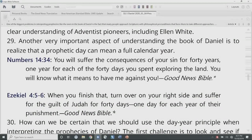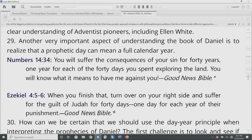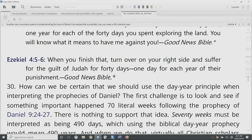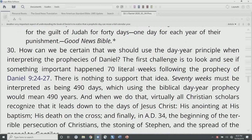Another very important aspect of understanding Daniel is the year-day principle — a prophetic day can mean a full calendar year. There are a couple of verses in the Bible that specifically mention that: Numbers 14:34, talking about the time the spies spent in Canaan — 'You will suffer the consequences of your sin for 40 years, one year for each of the 40 days you spent exploring the land.' And Ezekiel 4:5–6, when Ezekiel is acting out prophecies: 'When you finish that, turn over on your right side and suffer for the guilt of Judah for 40 days, one day for each year of their punishment.' So we've got that idea from those verses and we're going to see how it applies.